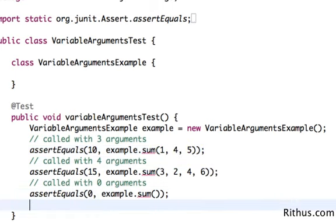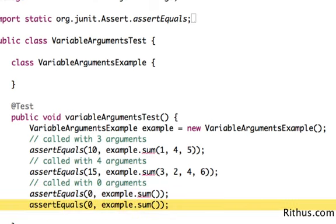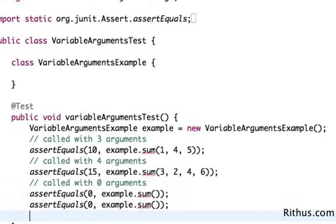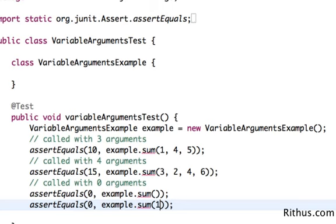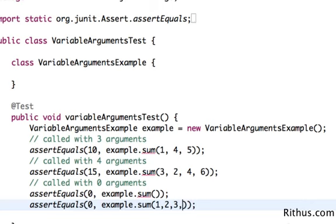Sometimes I might actually want to call this with one parameter. I would want to do sum of one value or sum of two values, sum of three values, four values and so on. Java came up with this variable argument when it saw the need for methods like this.